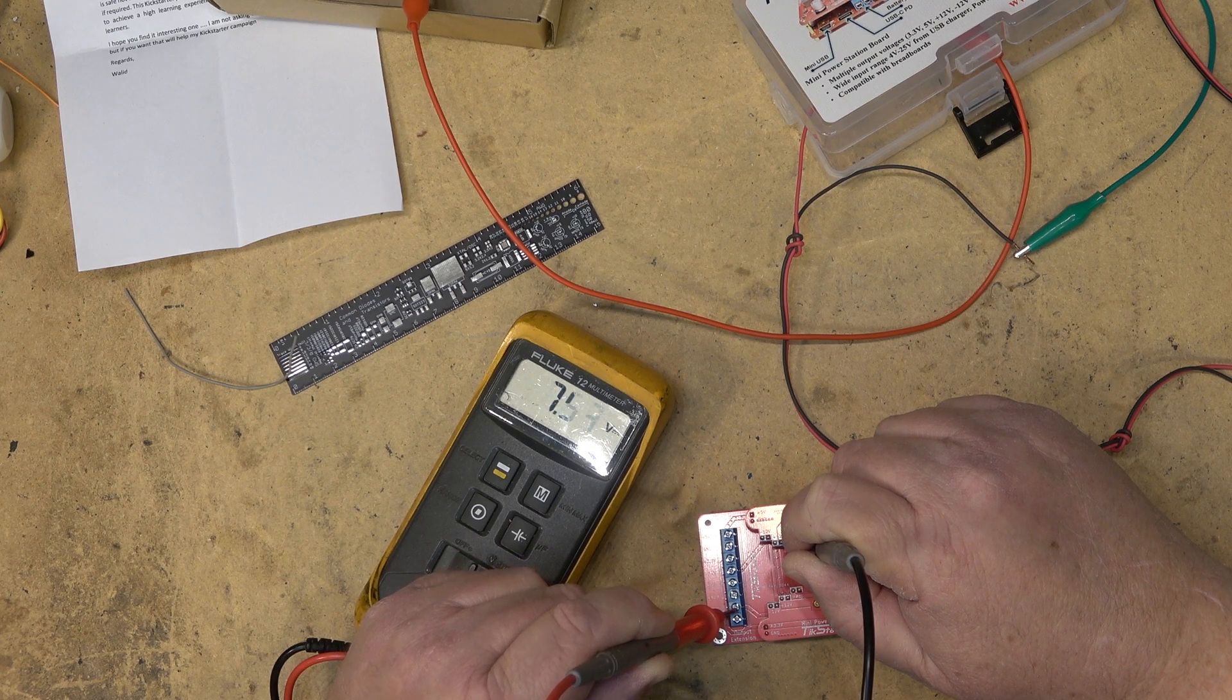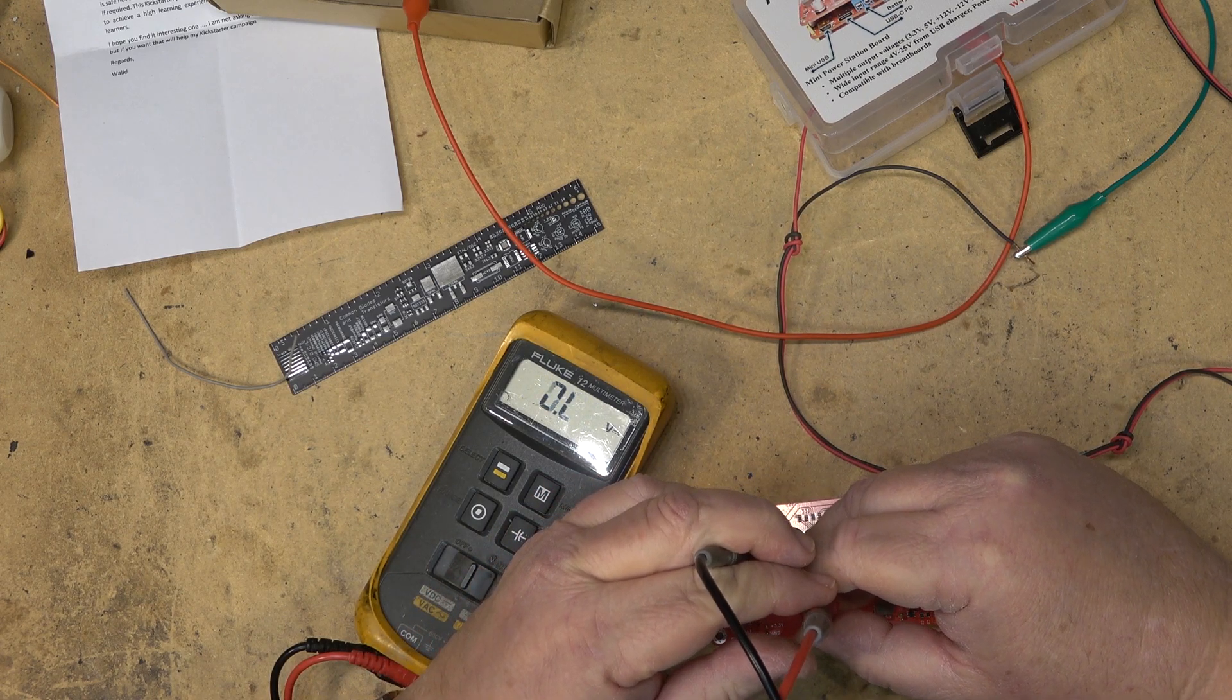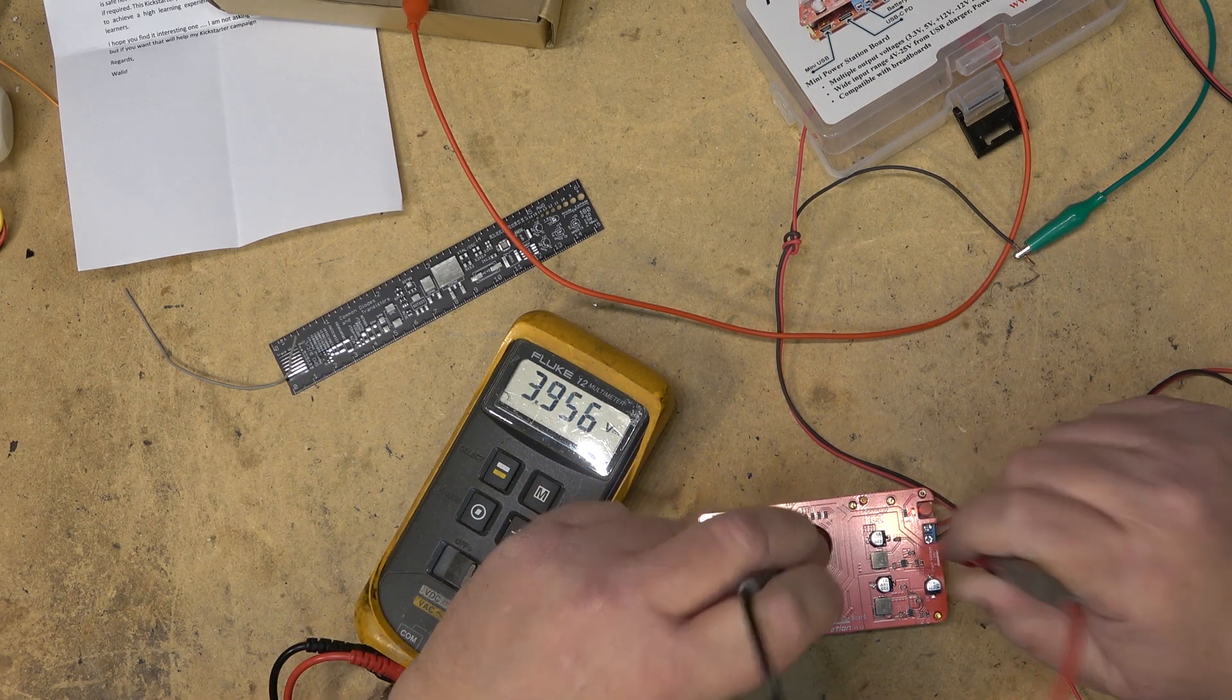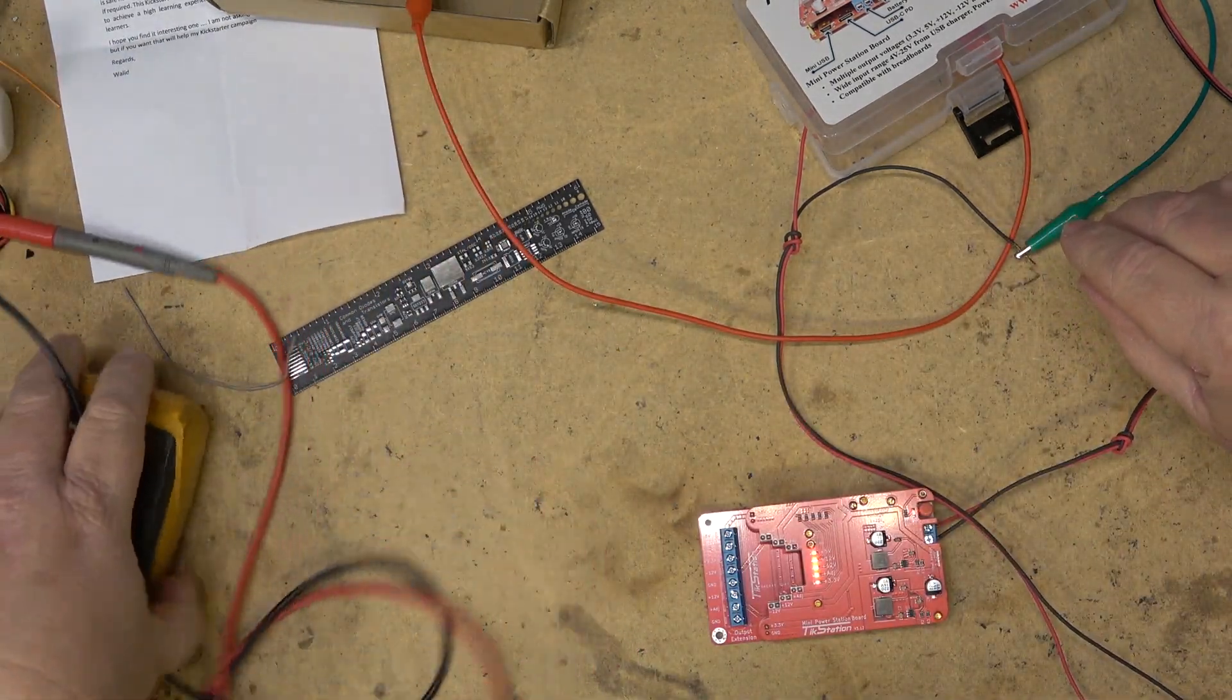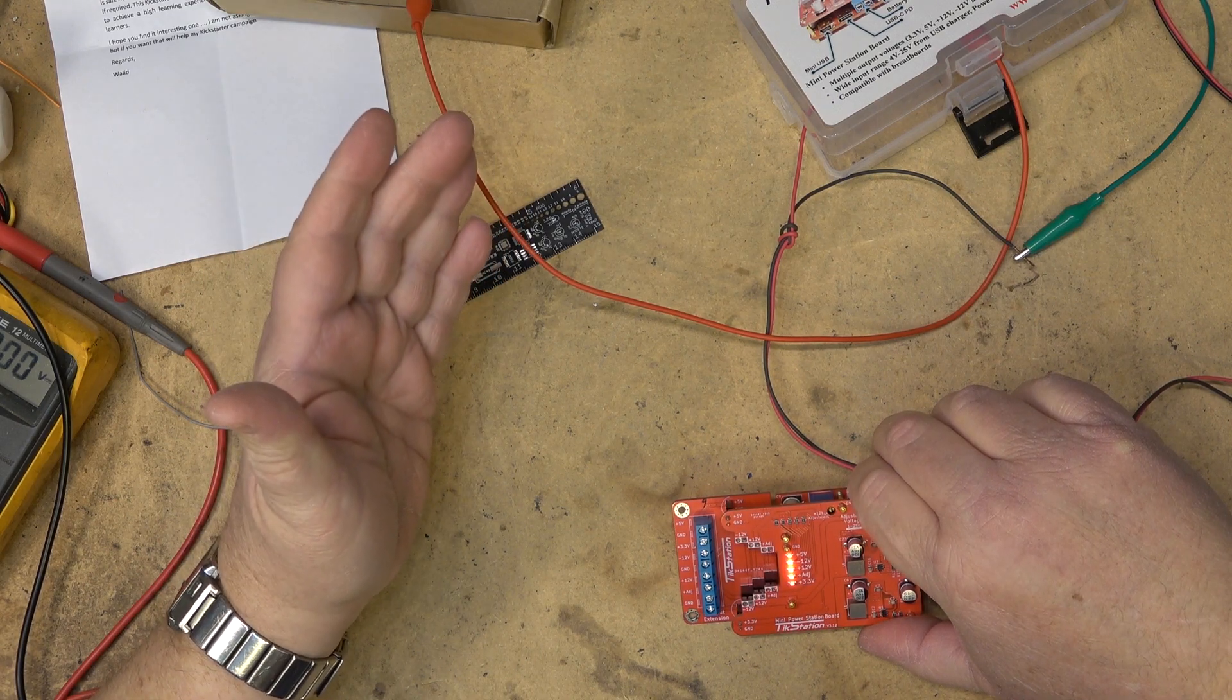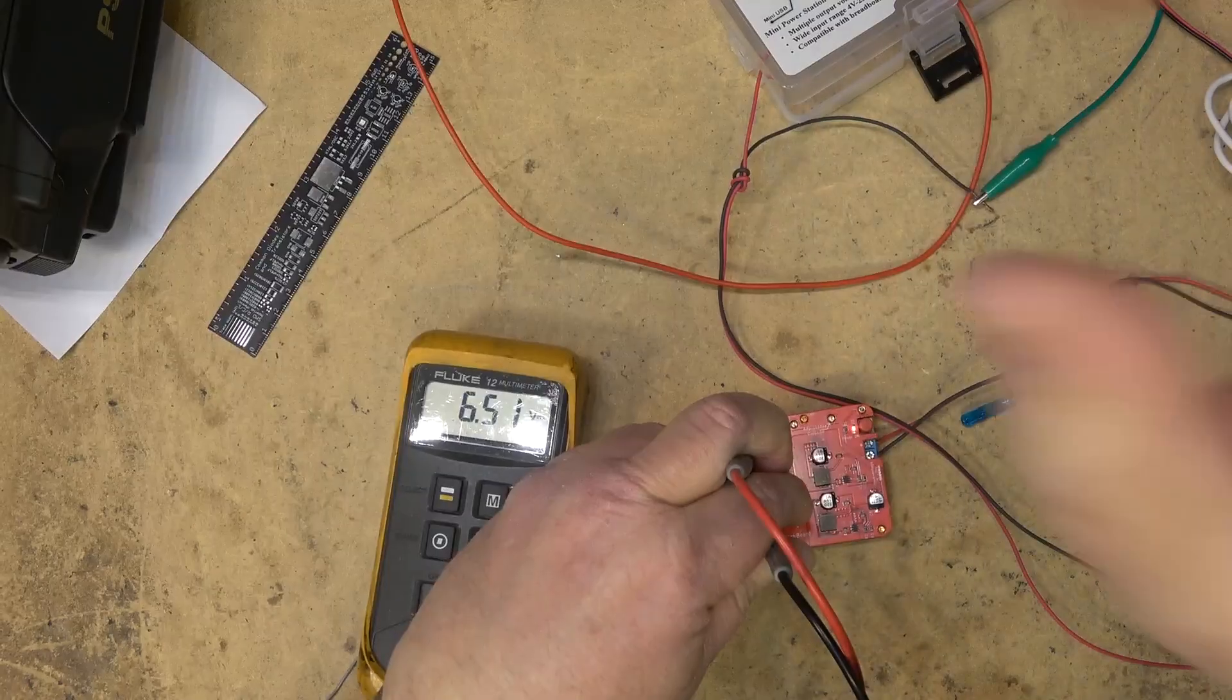So if we look at our different voltages again, ground, we've got plus 5, plus 3.3, negative 12, ground, plus 12, and my adjustable which I set to 7.5 before. So we've got our same voltages yet our input voltage is only 3.9 volts. That's my input. So this is useful for those wanting to experiment and build a project and power it up with a single or multiple lithium ion batteries, but you can certainly do it with a single battery and have all your different output voltages.